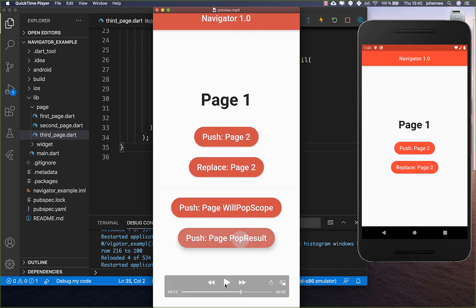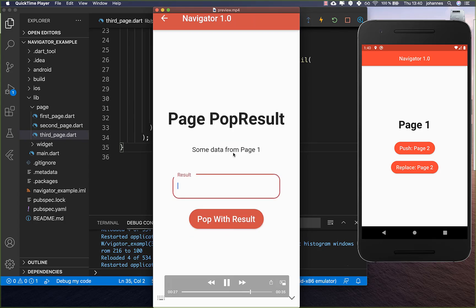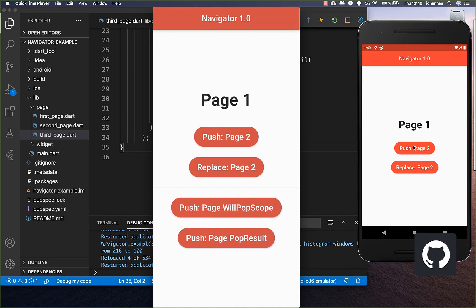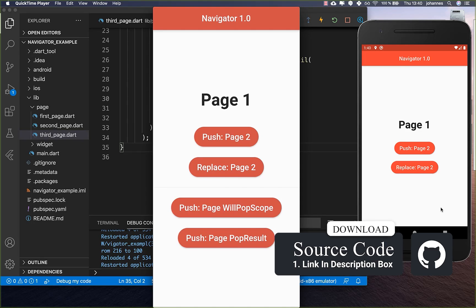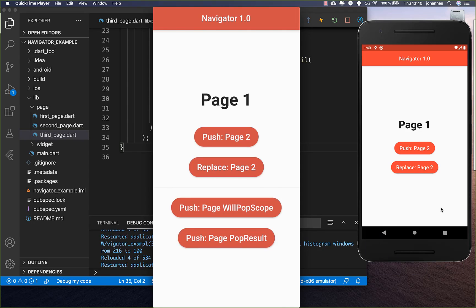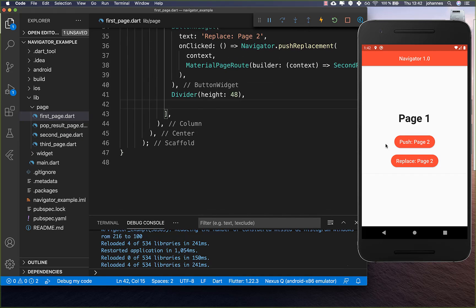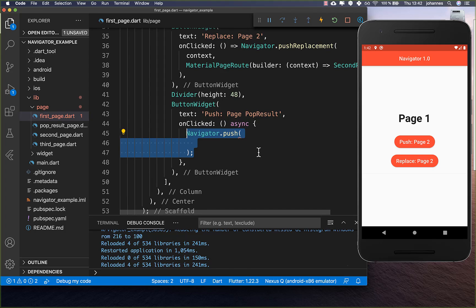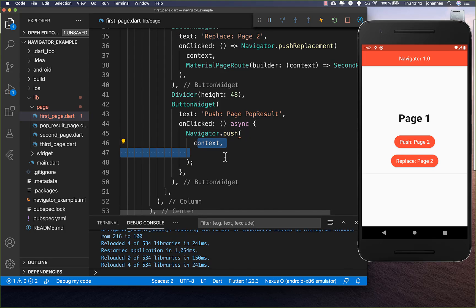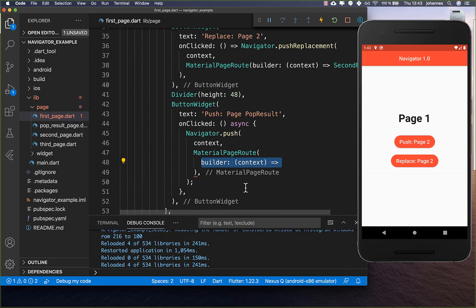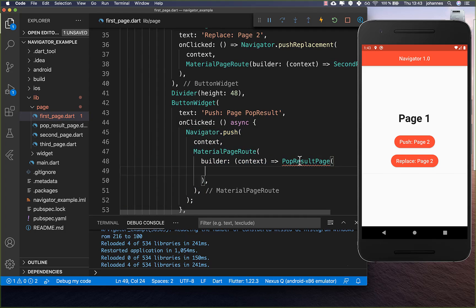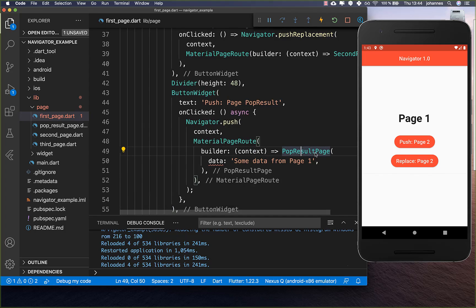Now we want to look at a more complex example: passing data to a new screen, and also returning a result back to the first page. On the first page we create a new button, call Navigator.push with context and a MaterialPageRoute, and pass some data — for example a string 'from the first page' — directly to the new page's constructor.